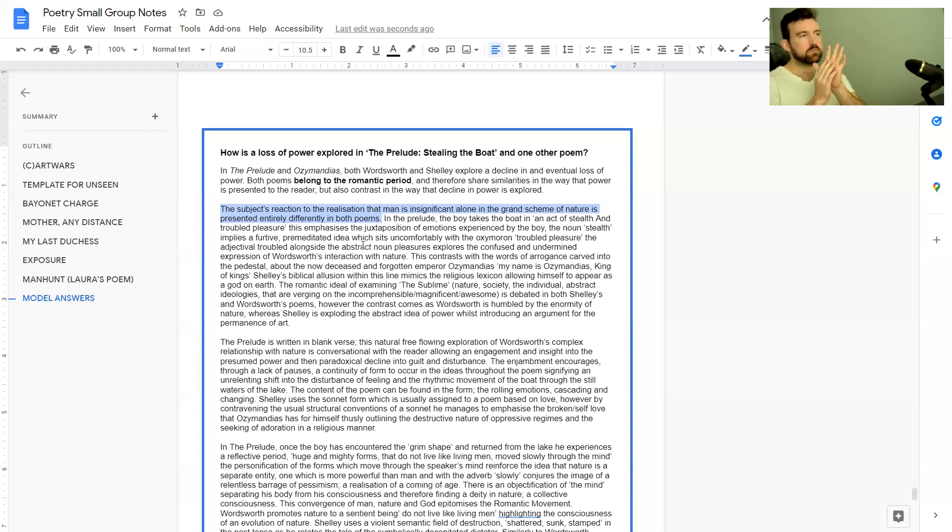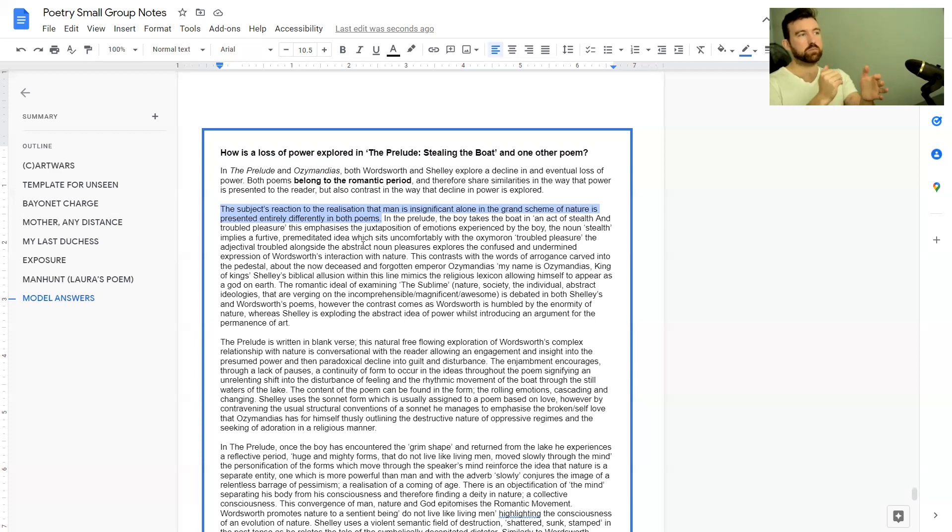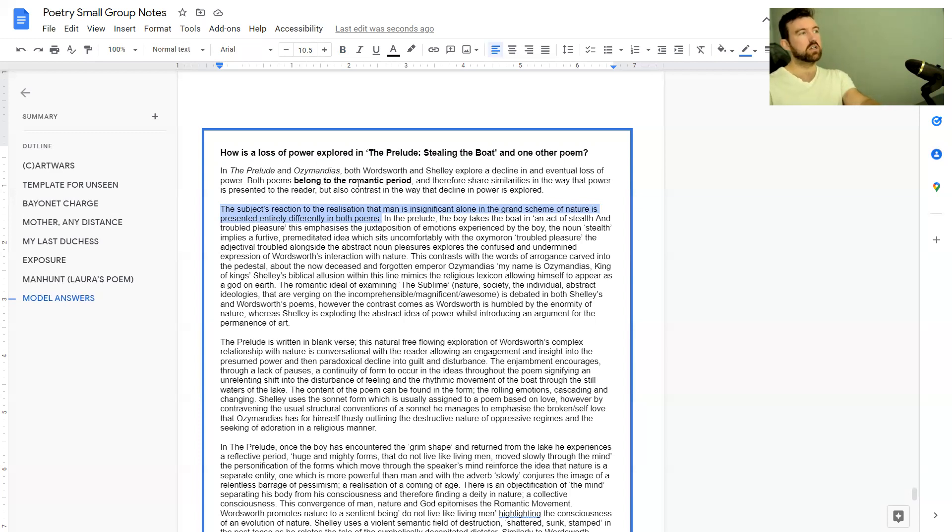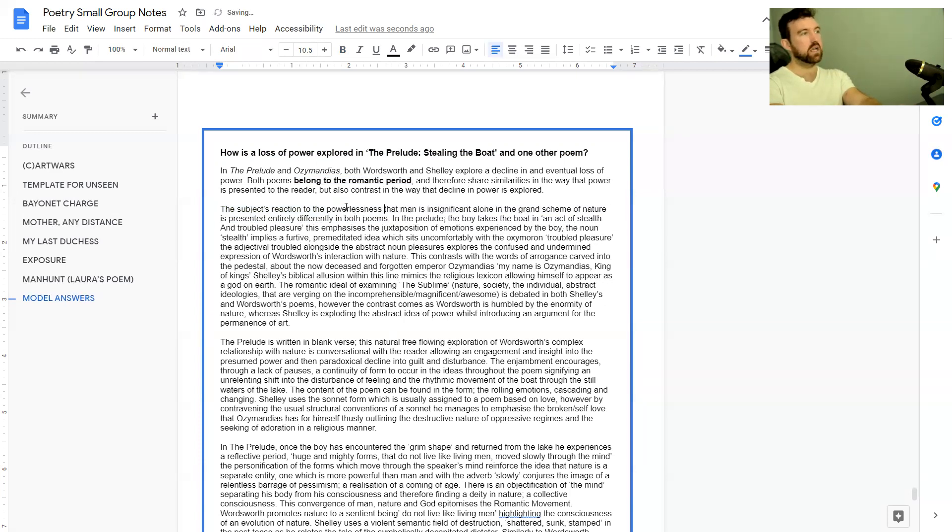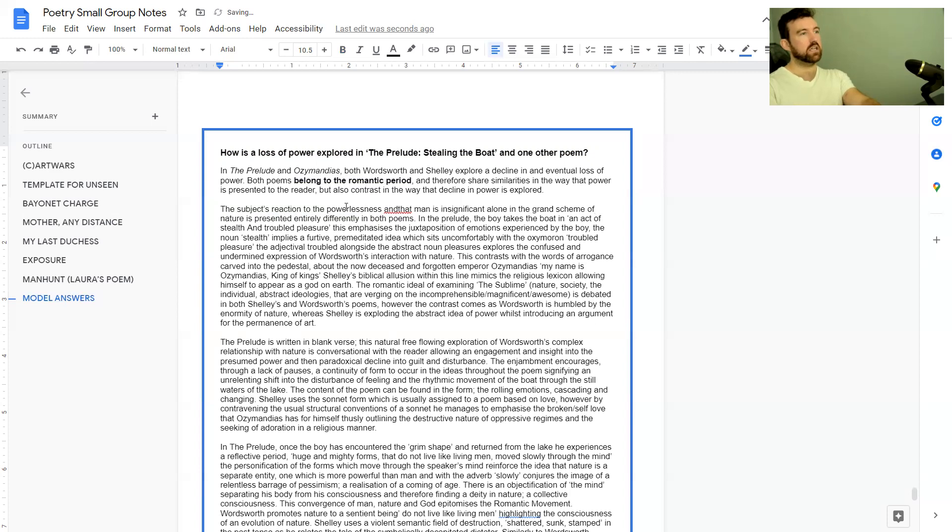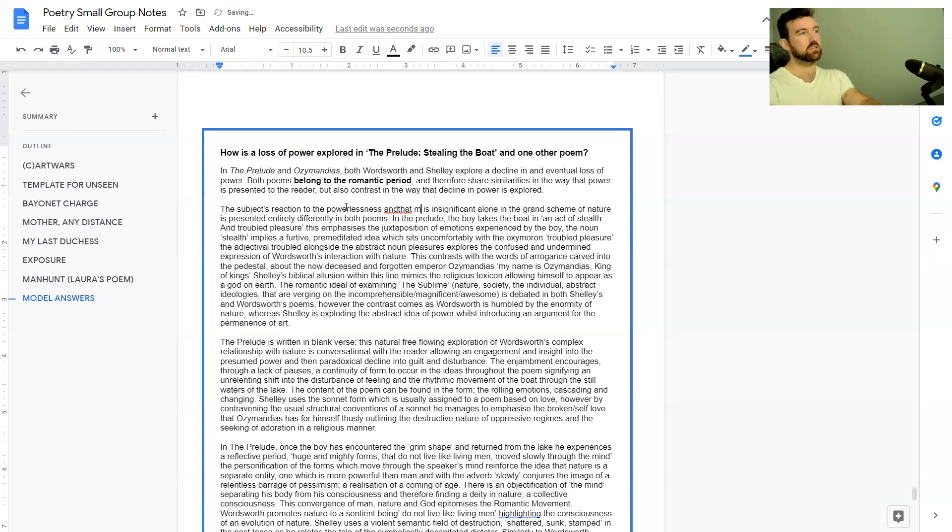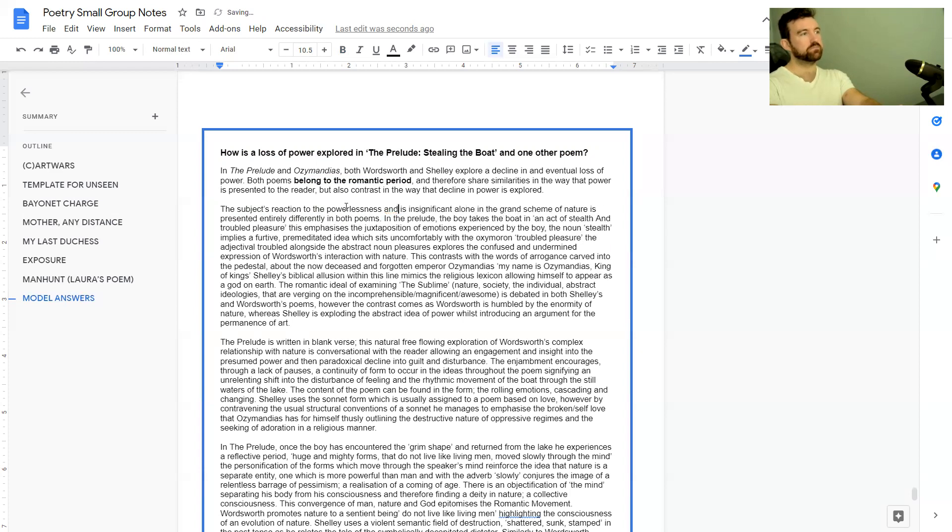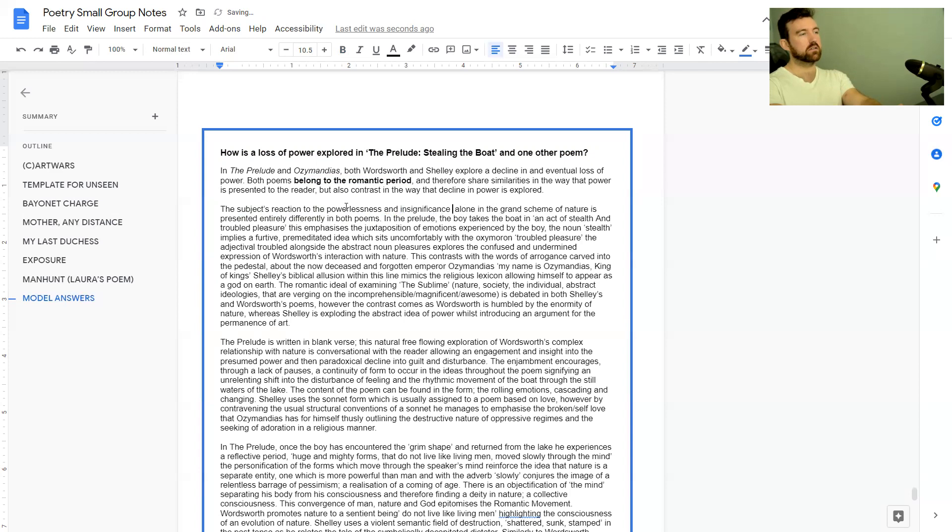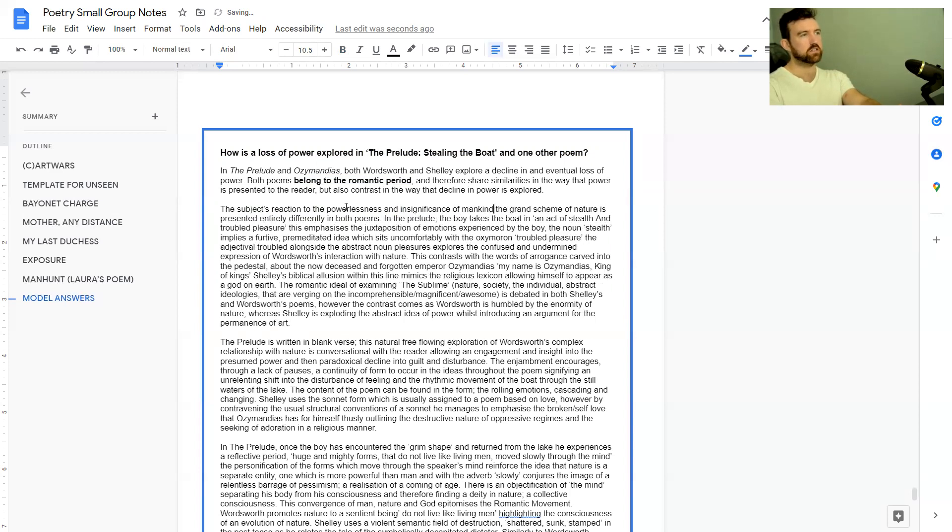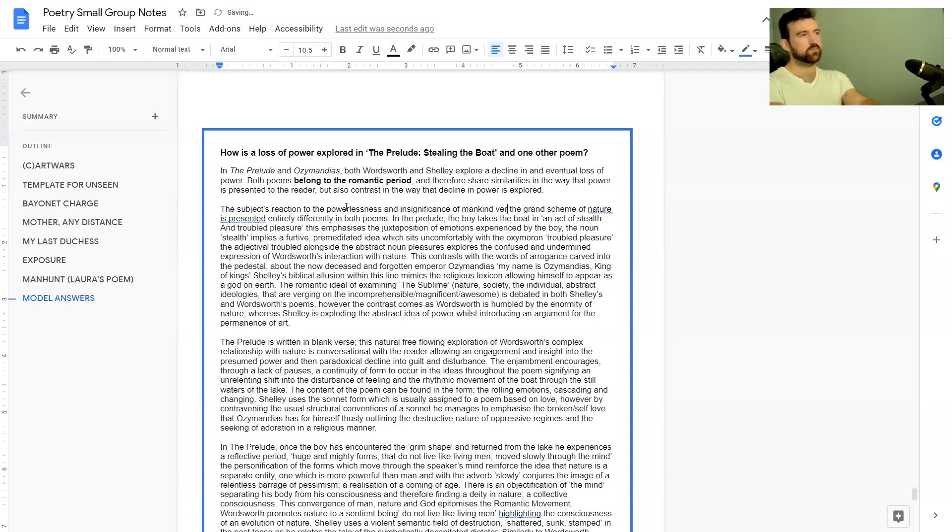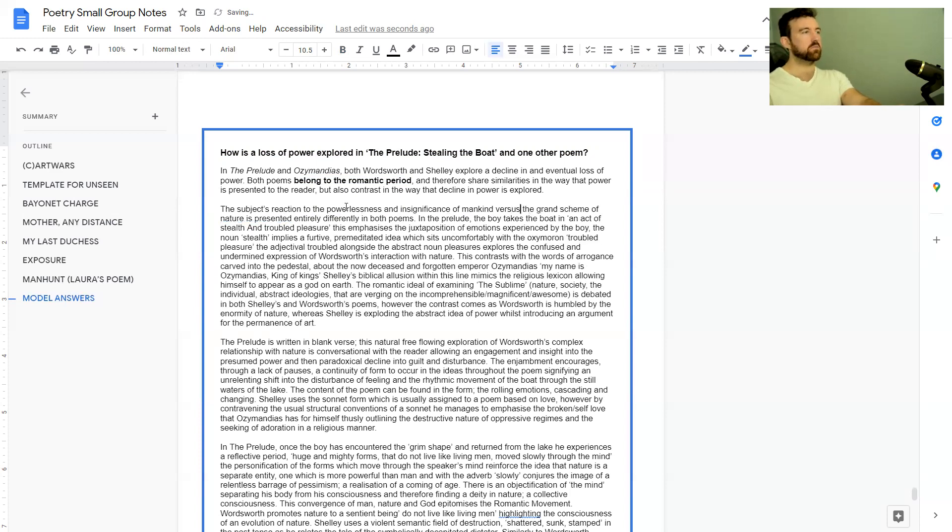The only thing I'd have liked to see a bit more clearly in this point is how that specifically links to a loss of power. So maybe I would like to see the subject's reaction to the powerlessness and insignificance of mankind versus the grand scheme of nature is presented differently.